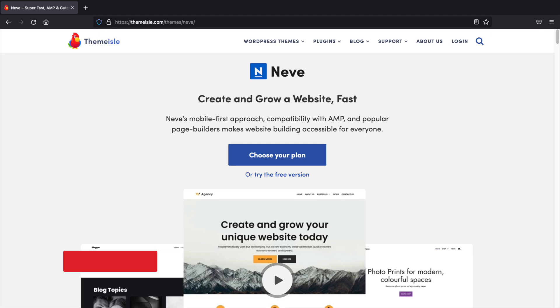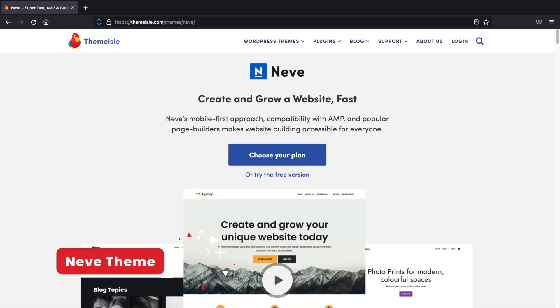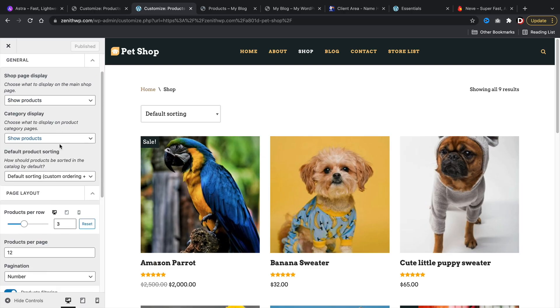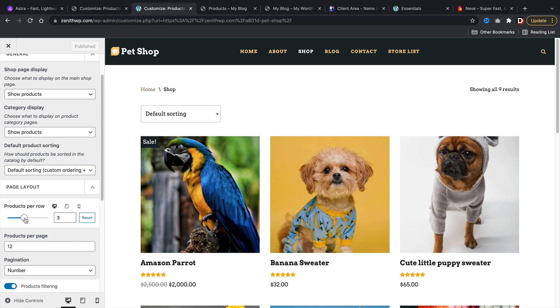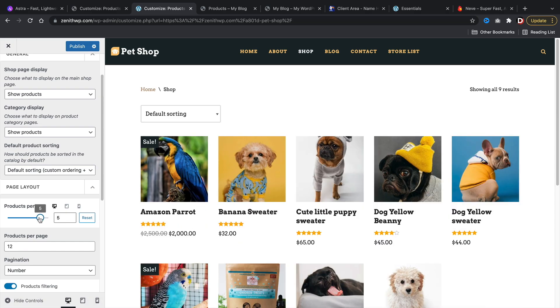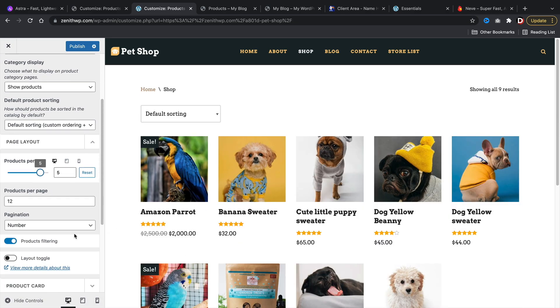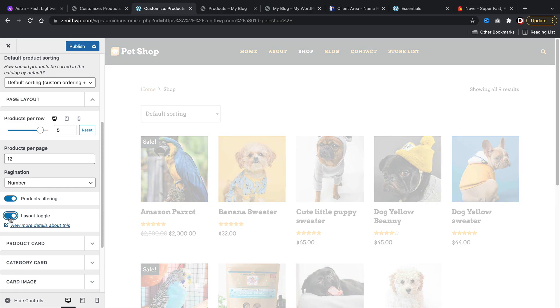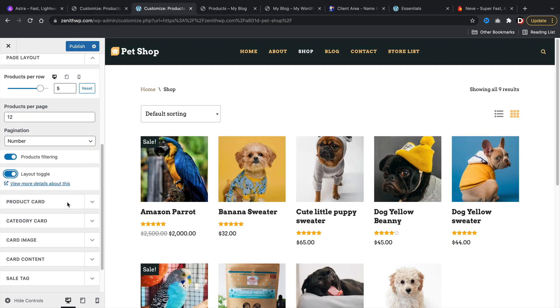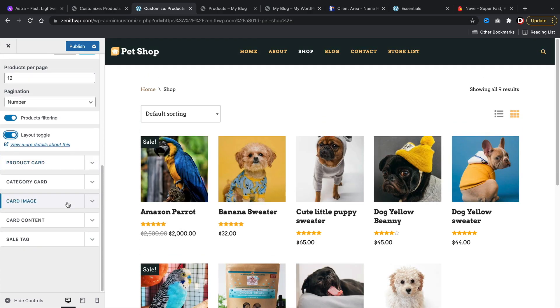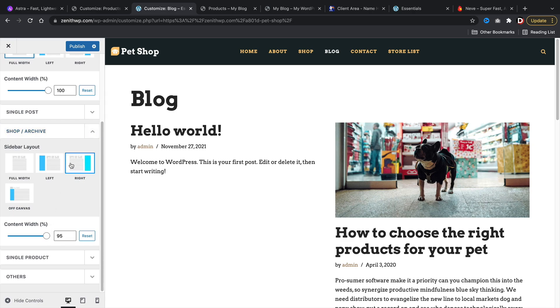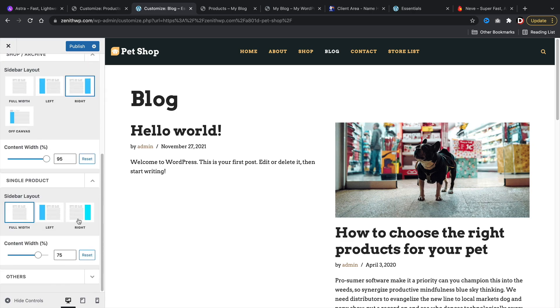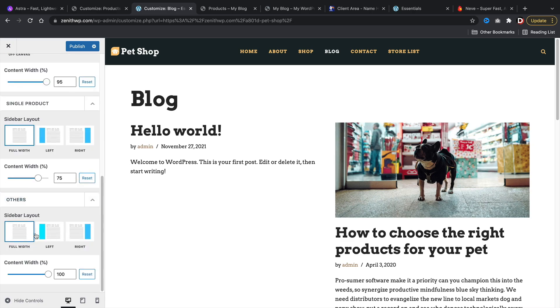Next up, Neve. The Neve theme is another all-around great WordPress theme for a multi-vendor store. The theme features are pretty much identical to Astra, where you can adjust the products per row and add as many products as you want. However, with the Neve, you can adjust the page layout for the shop page, product page, and the product archive pages independently, sort of like a theme builder.